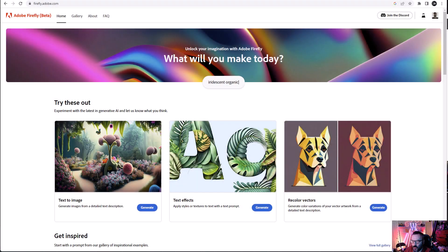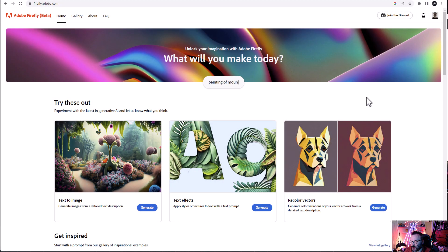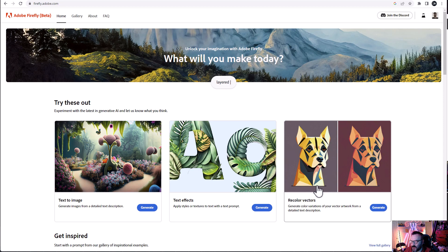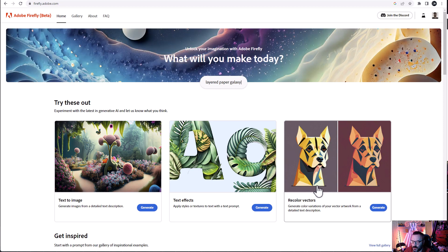Hello there. So Adobe Firefly, the beta version, just introduced new recolor vectors, new AI options that we can do with the images. So let's go ahead and test how it works.